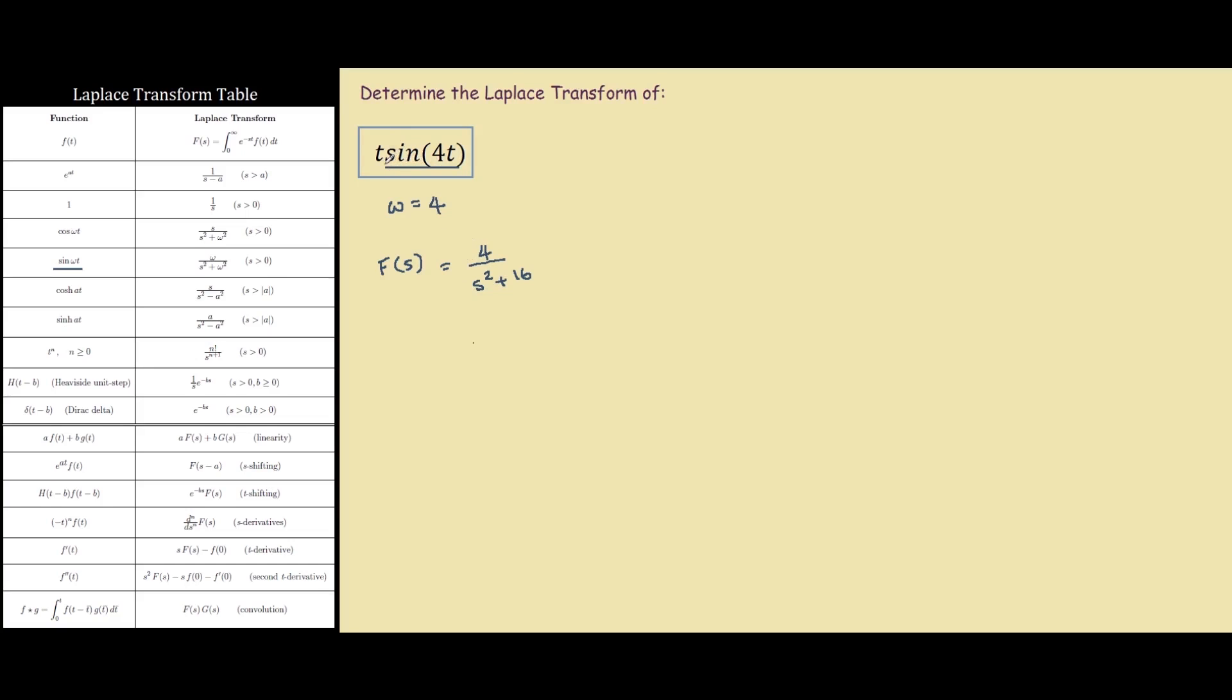However, we have a composite function, so we have to worry about the t as well, and to do that, we look at this one over here, our s derivative, and it says that for a t to the power of n of a function, to find the Laplace transform, we take the derivative.